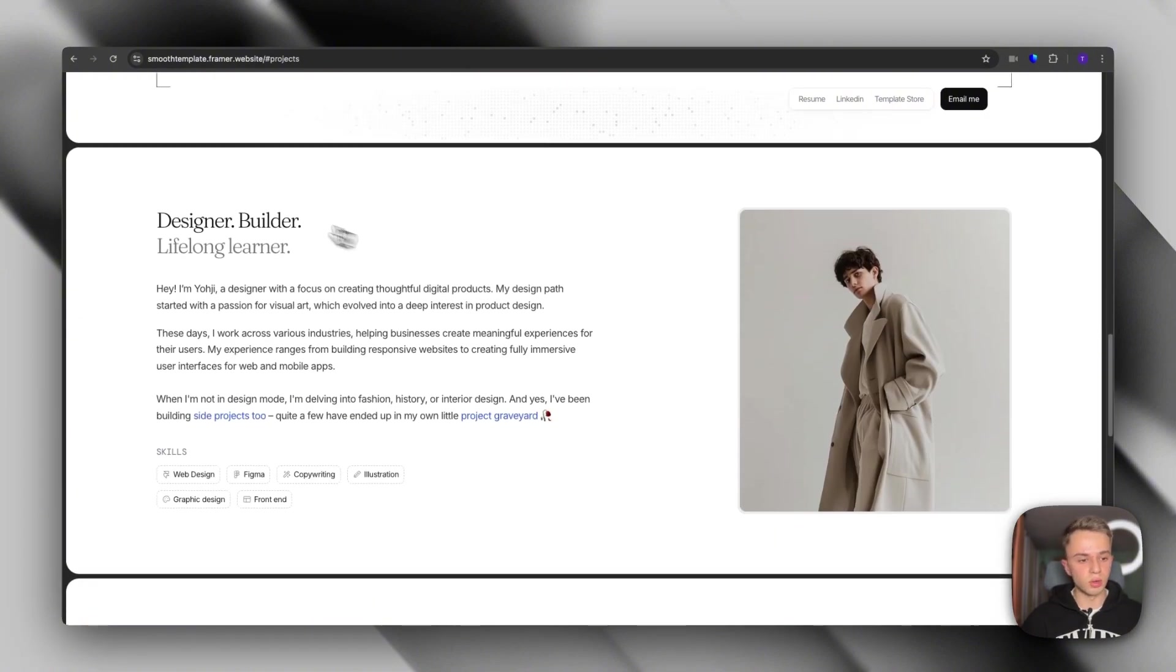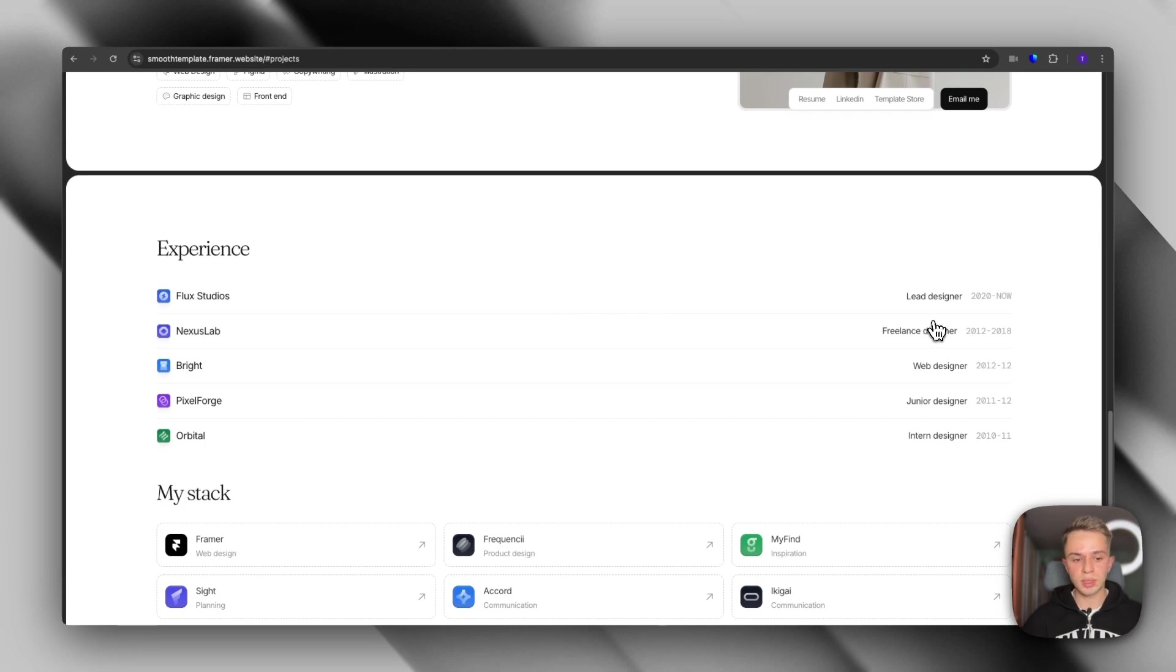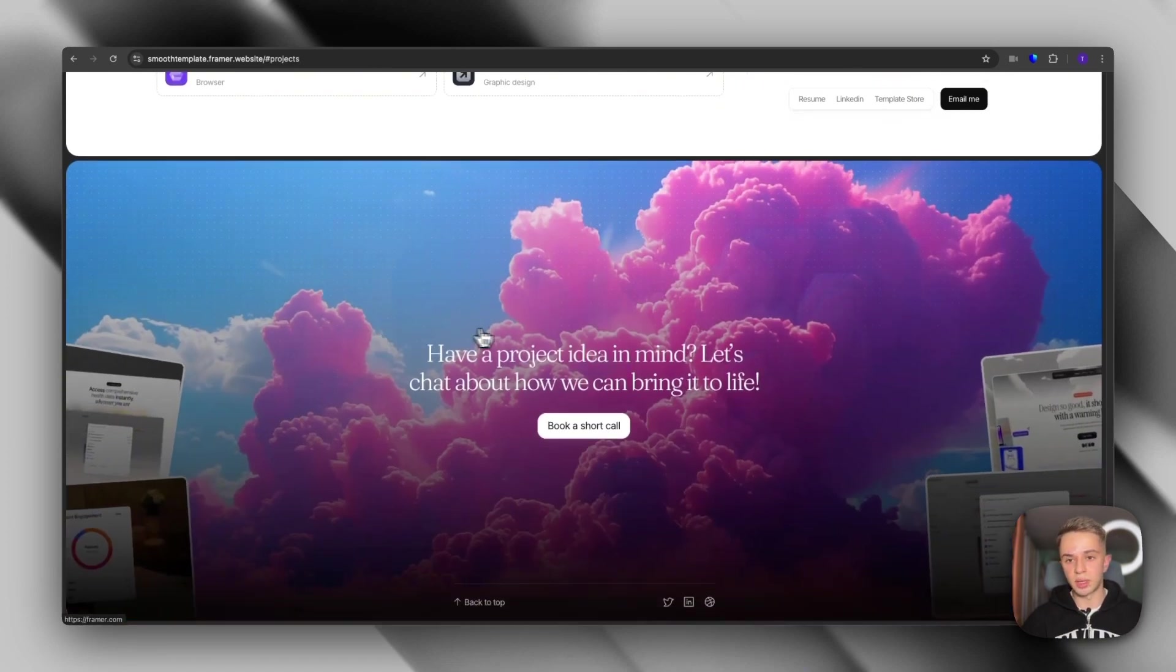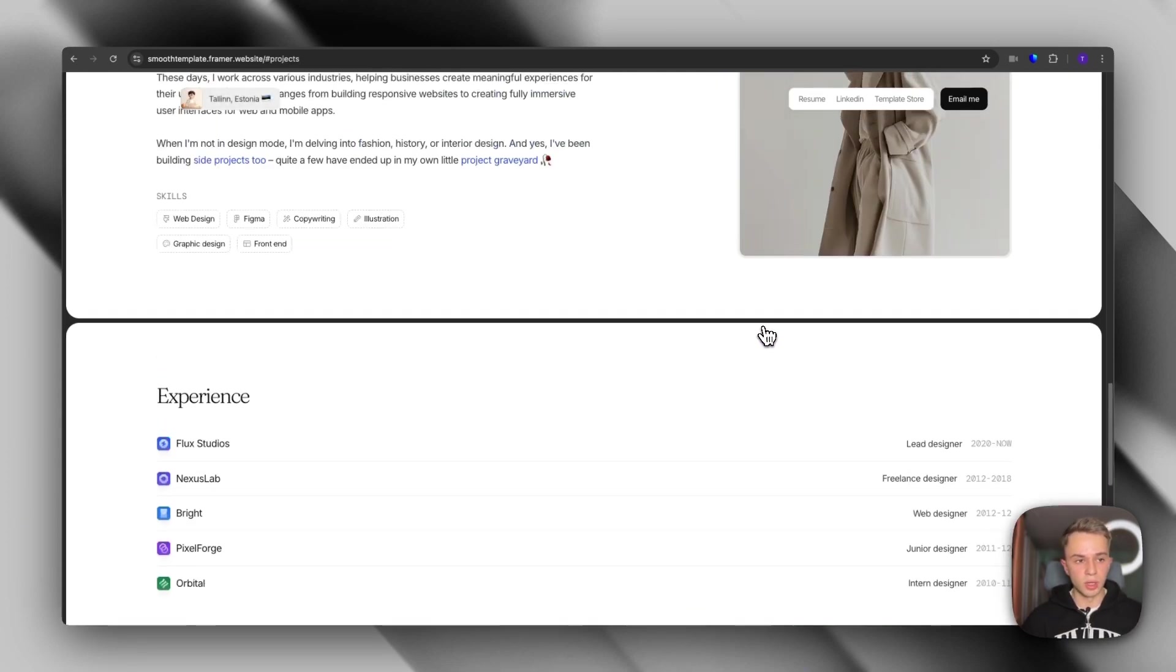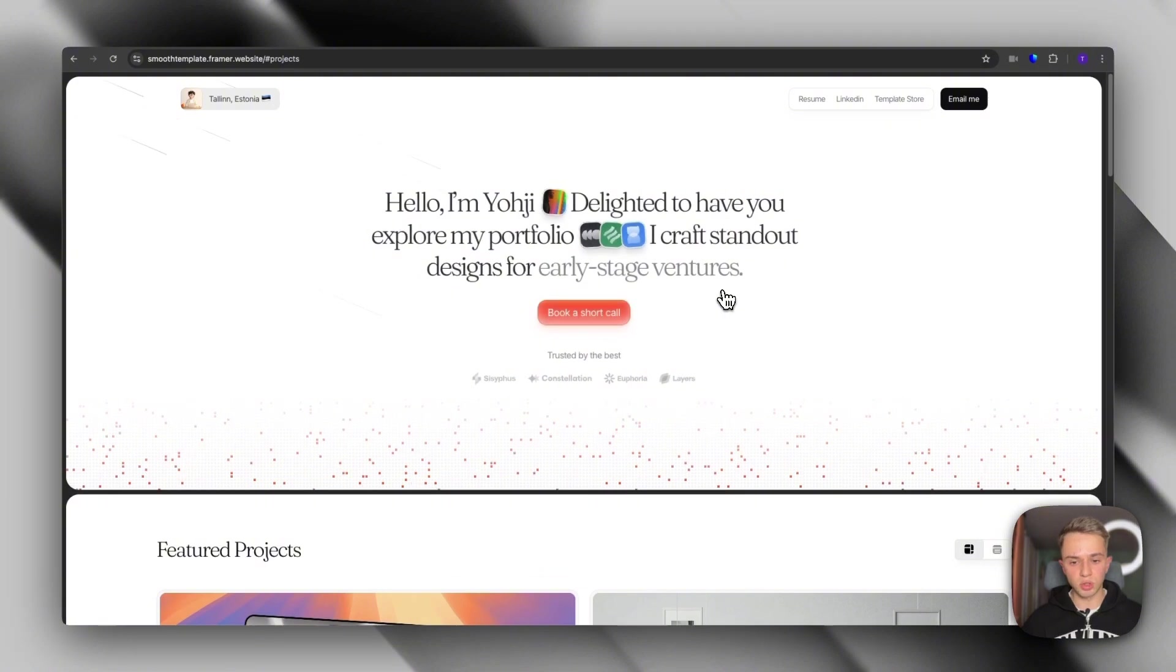And here we can talk a bit about yourself, the skills you have. Here you can share your experience and your stack. And finally, we see the footer. So this is the Smooth template.